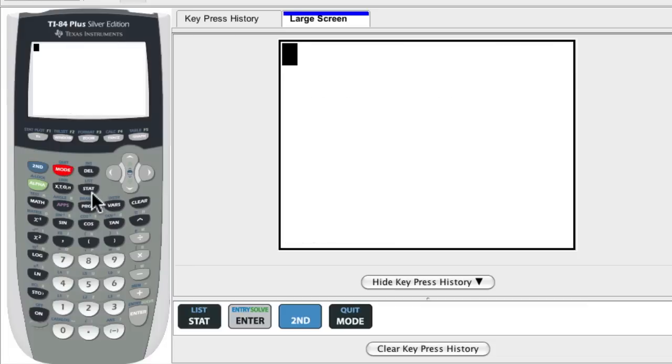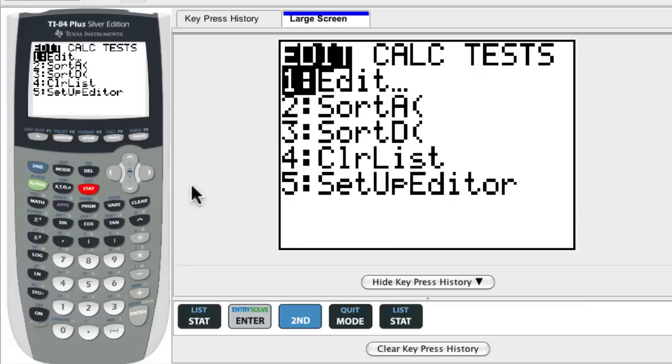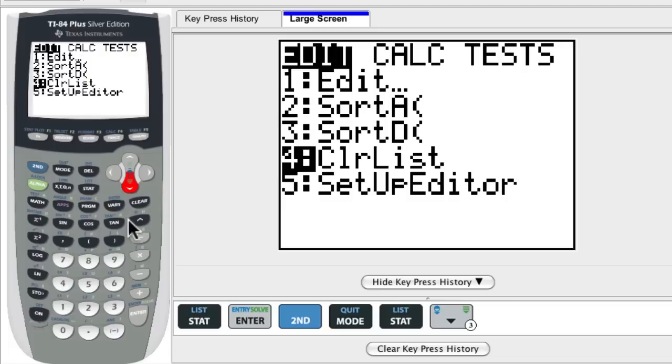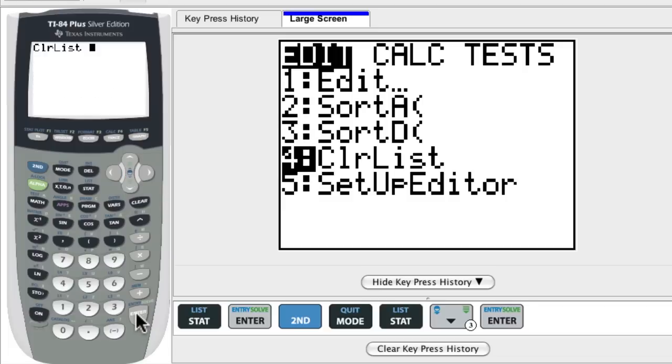What I do is I hit stat, and then if you notice, if you scroll down, or you can hit the number four, you see clear list. That's number four. Hit enter.